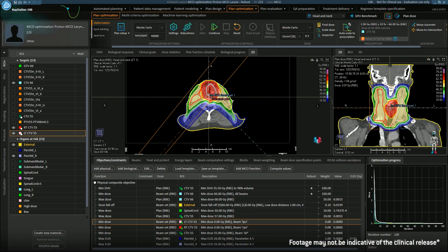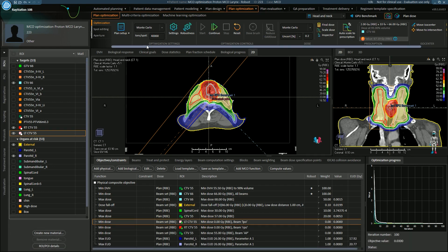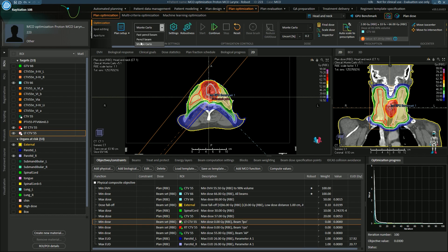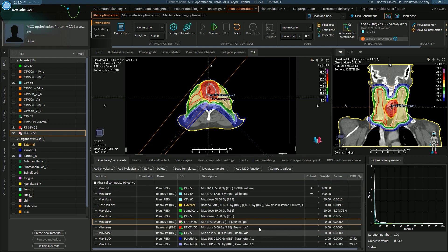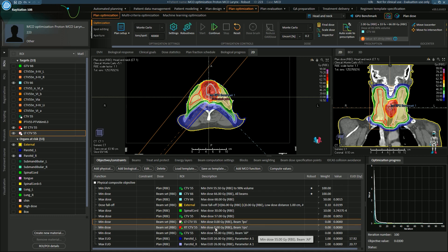Here we have a head and neck patient, which has a high dose target that we treat to 66 gray and the nodal volume, which we're treating to 55 gray. The first thing we would like to do is set our dose engine for optimization. I have three different options, but I have picked to use the Monte Carlo dose engine as this will give me the most accuracy. My final dose engine is also Monte Carlo. I can have detailed control of the energy layer spacing and the spot spacing. If we open up the objectives and constraints, we can use smart objectives to define where the spots are placed within a target.